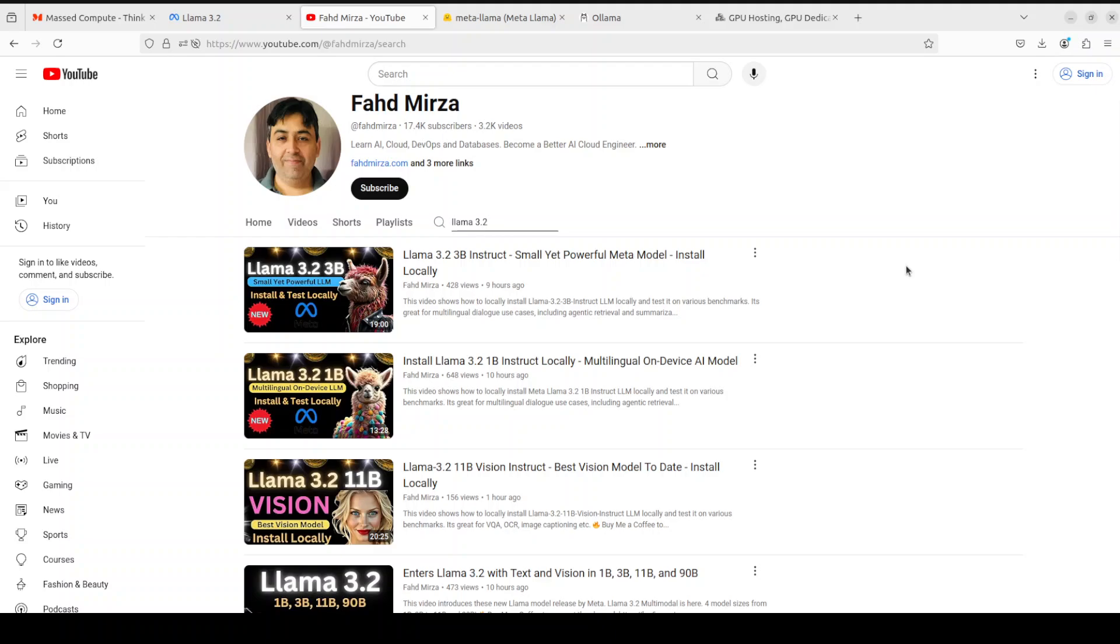This means that you can simply chat with your images. The two largest models of the Llama 3.2 collection, 11 billion and 90 billion, support image reasoning use cases such as document level understanding including charts and graphs, captioning of images, and visual grounding tasks such as directionally pinpointing objects in images based on natural language description.